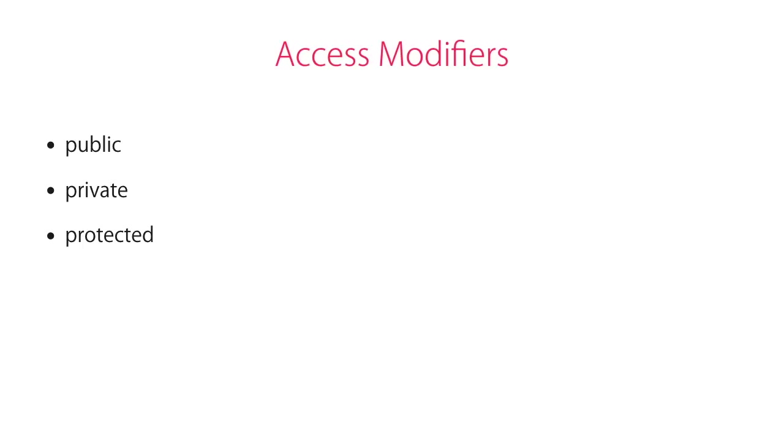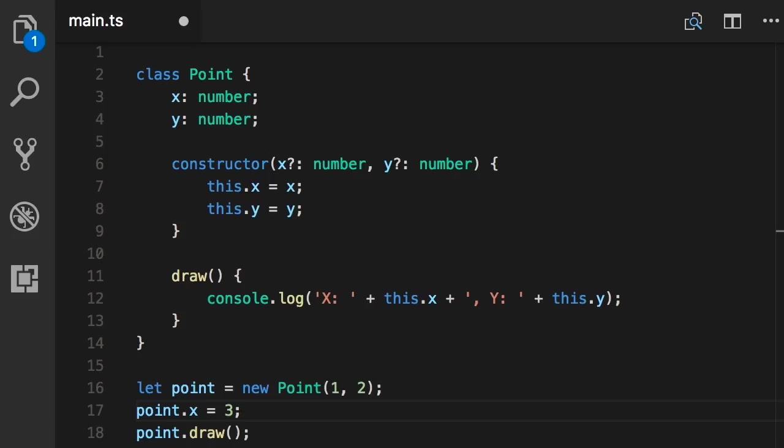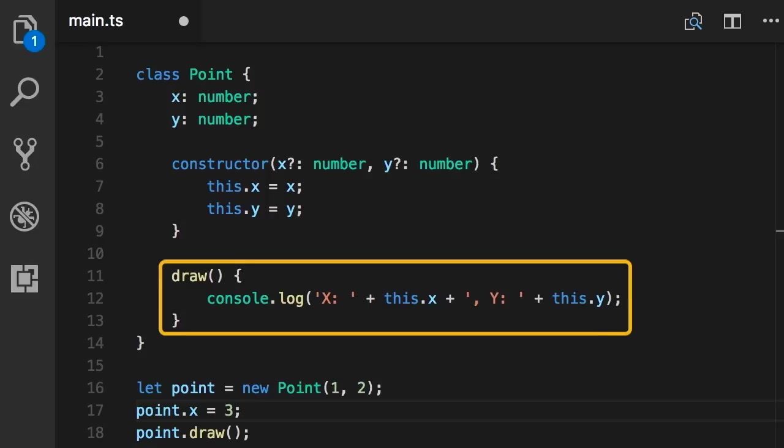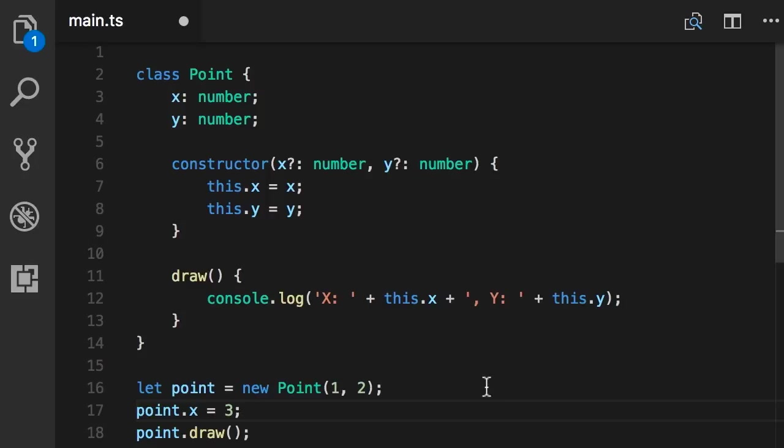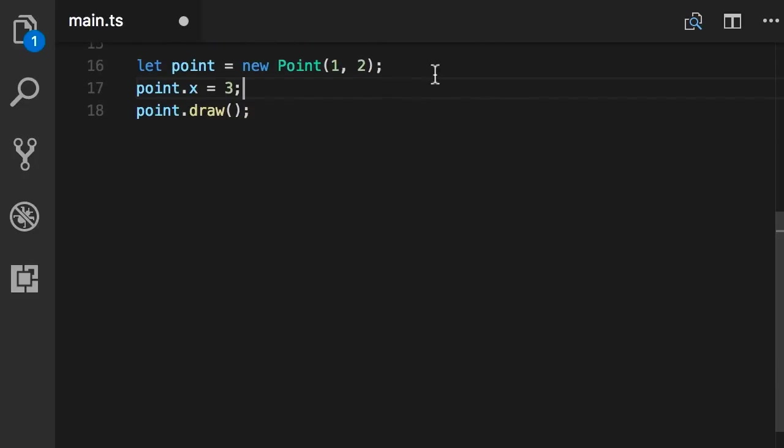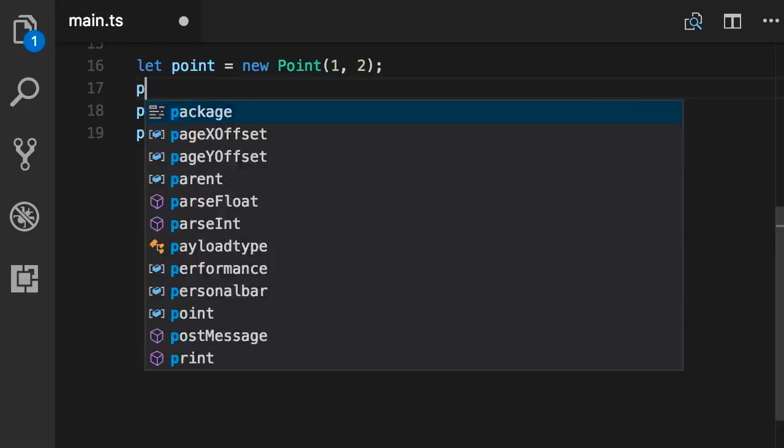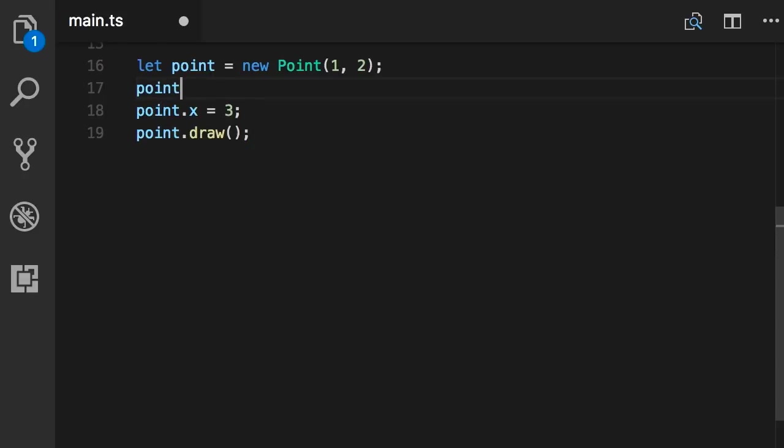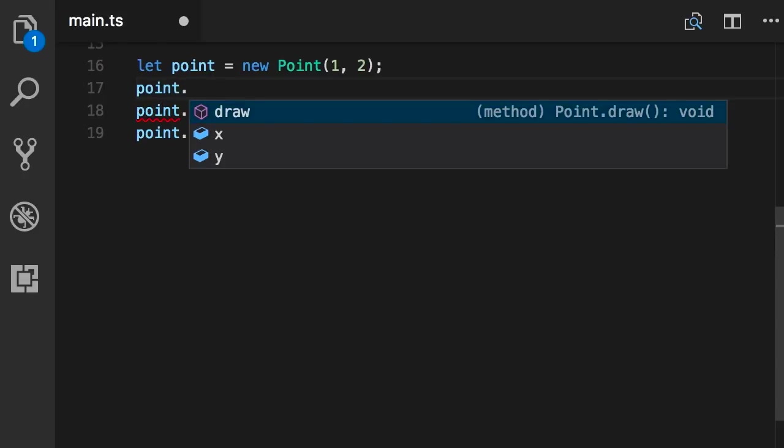Let me show you what I mean. So here in our point class we have three members, right? We have two fields and one method. When we create a point object and type point dot, look, these are the members of the class. And because they are all public we can access them here, and that's why we can see them in the IntelliSense.